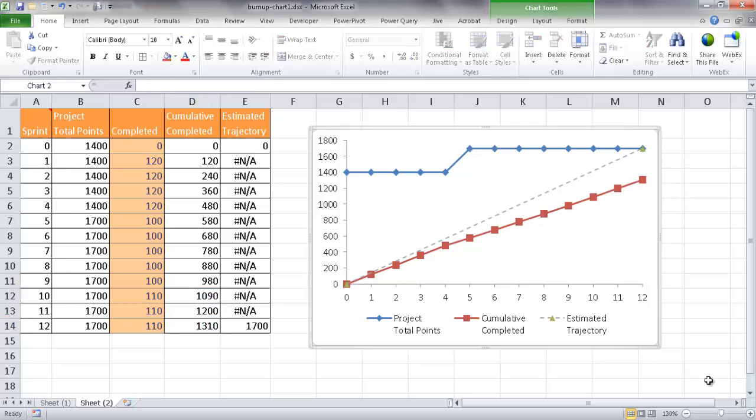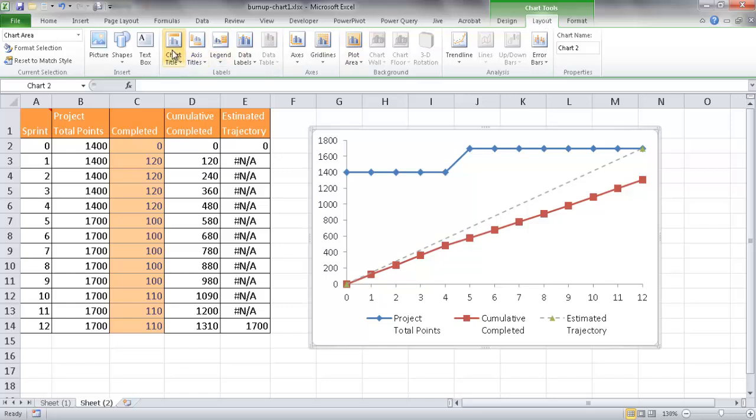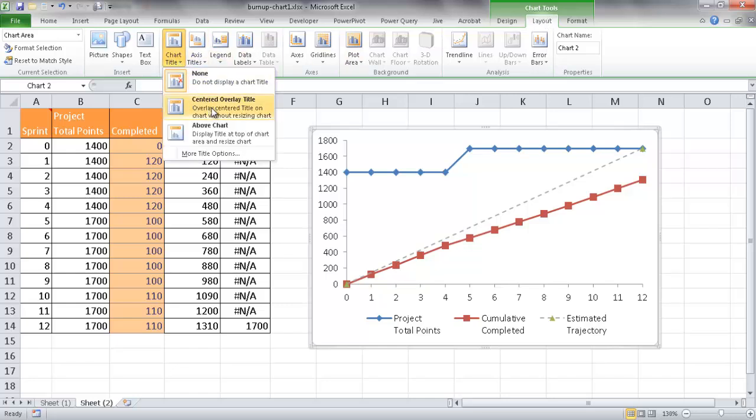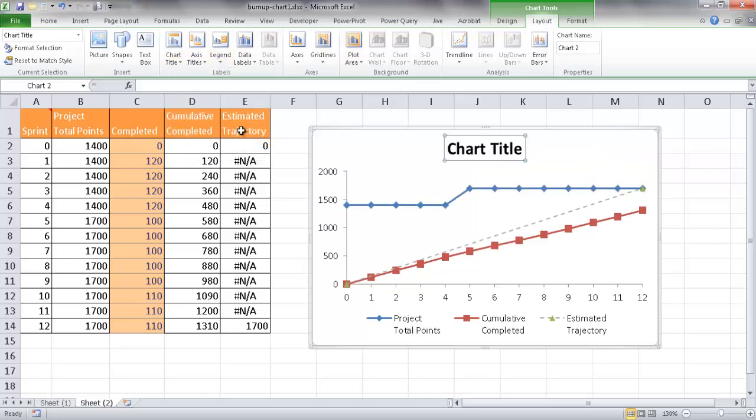Oh, and the last thing we want to do is probably have some additional naming for our chart and our axis. So I can go under the layout, go under chart title, and let's have a name above the chart. We'll call this burn-up chart.